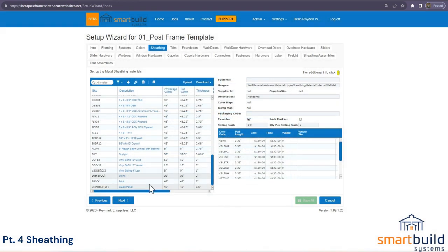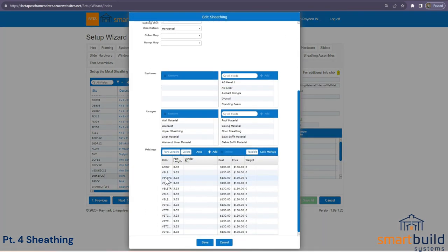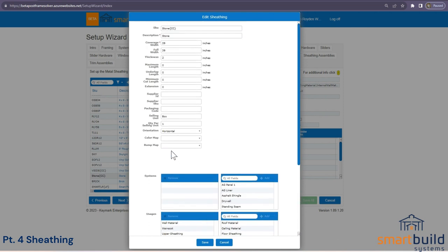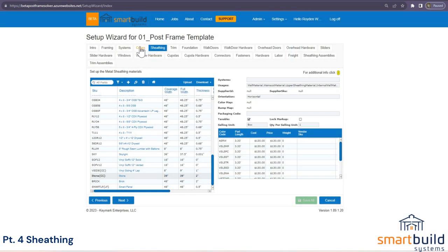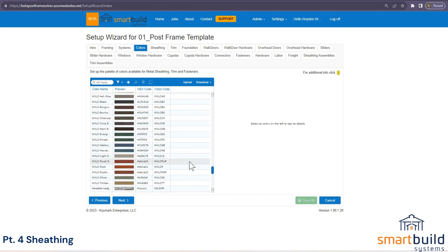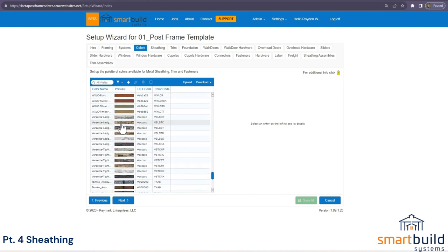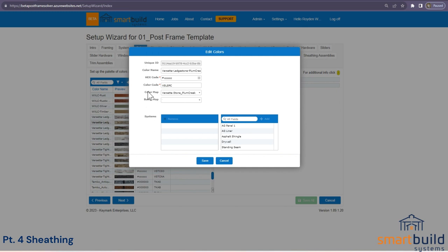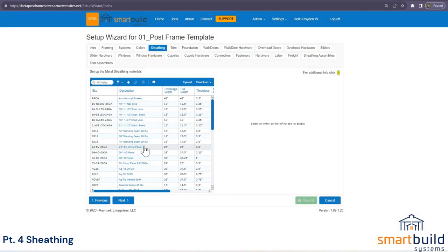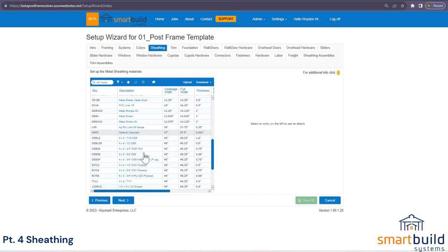For stone, getting the visual texture to display is a bit different from the ag panel — you don't set a bump map or color map on the panel itself. Since each color of stone has its own unique pattern, you assign the color map back in the Colors menu. Go to Colors, find a stone color, and assign the color map there. That color map brings in the actual image you see in the model.